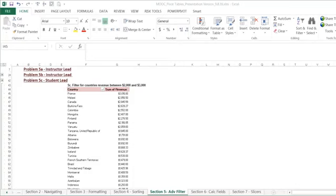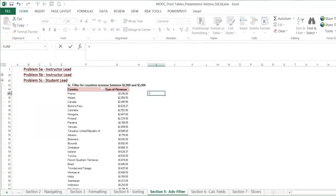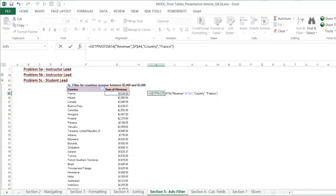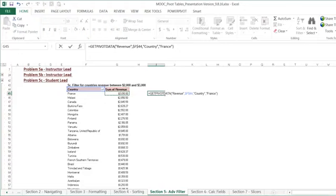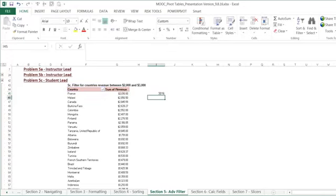To illustrate this, I'm going to type the equal sign, click into our pivot table, and you can see that a formula was auto-populated. So it says getPivotData, revenue, F44, which is the first cell of our pivot table, country, and France. So very easily here, we just typed the equal sign and clicked in, and this formula will pull the revenue for the country of France within our pivot table.